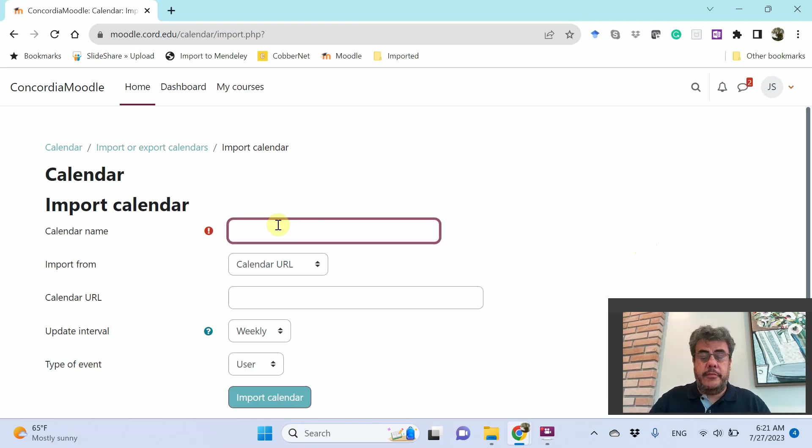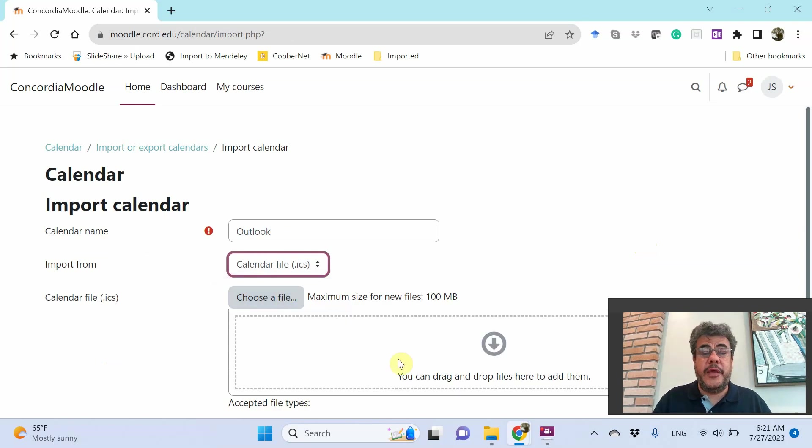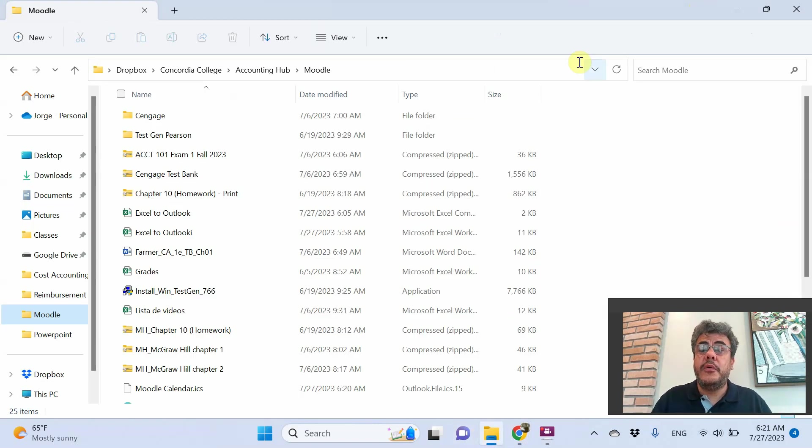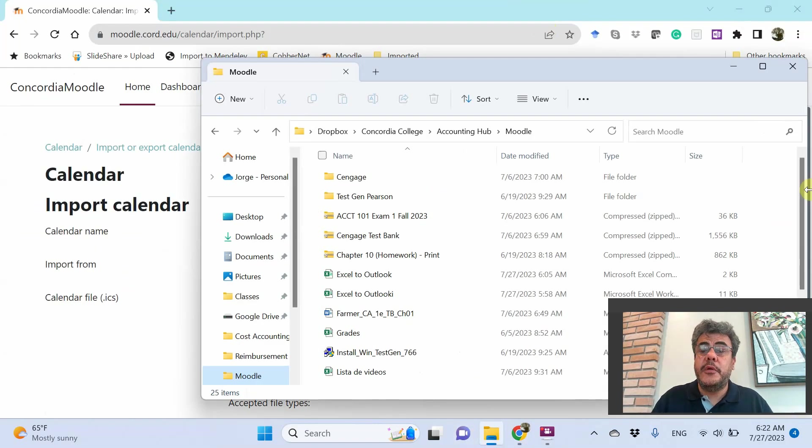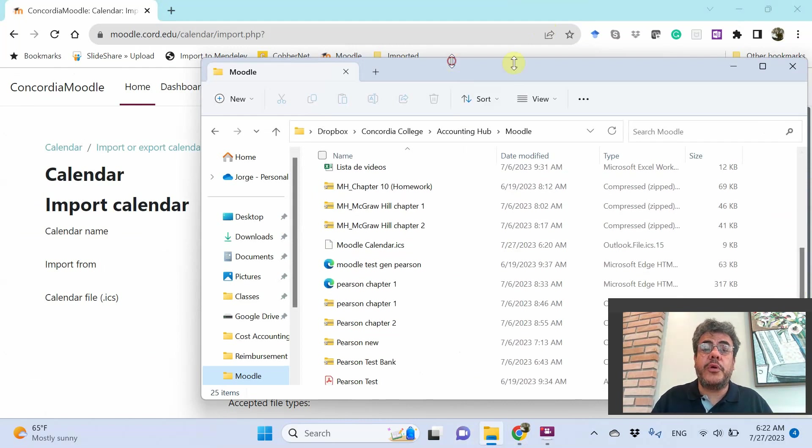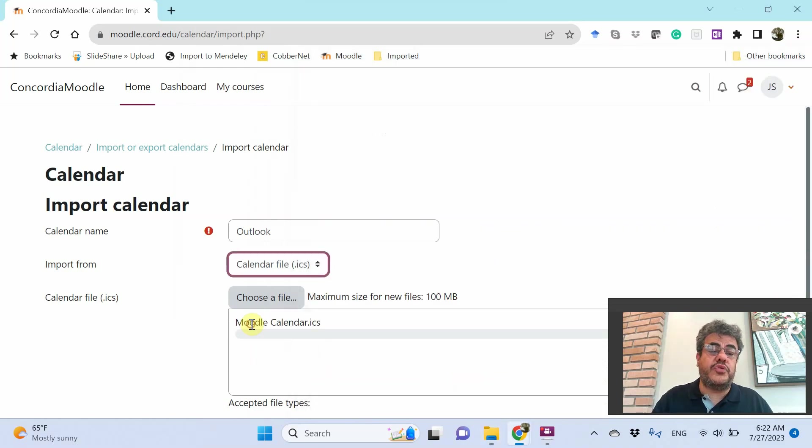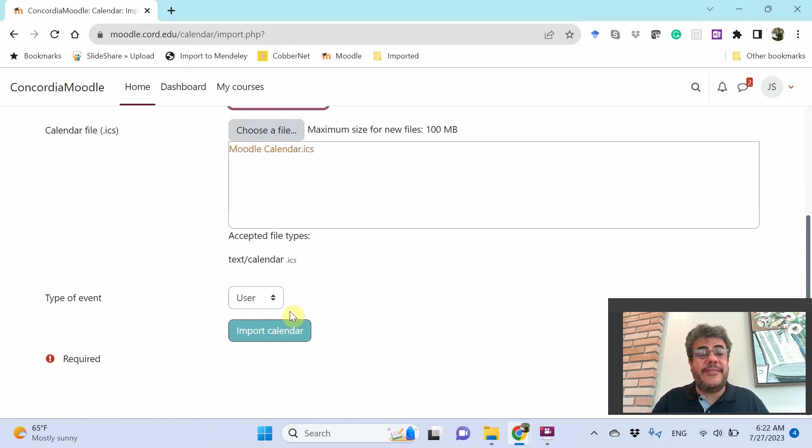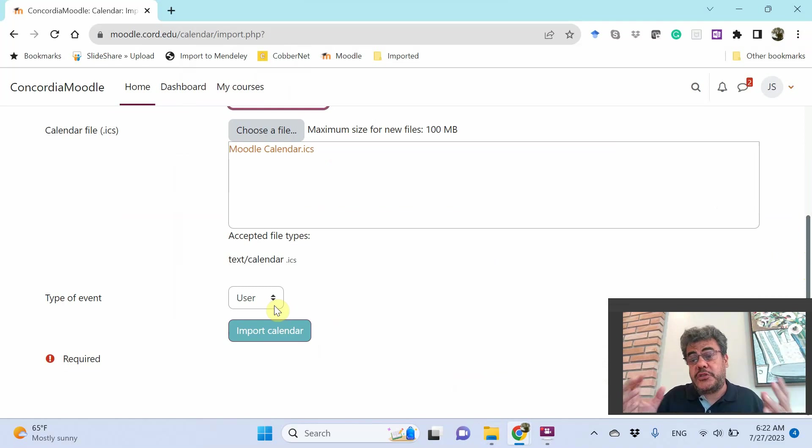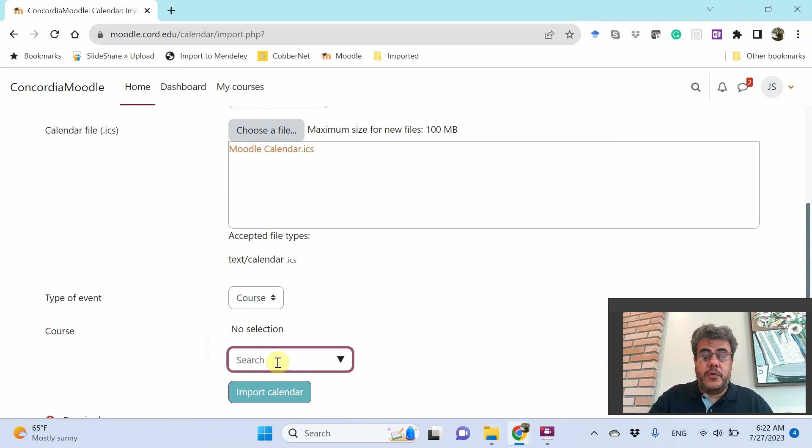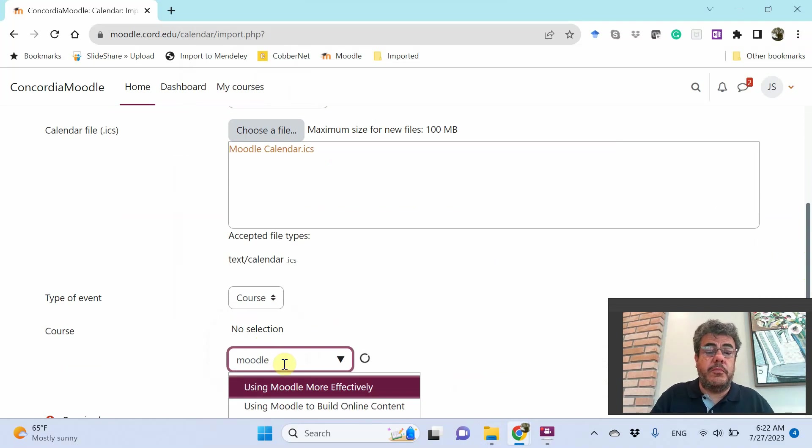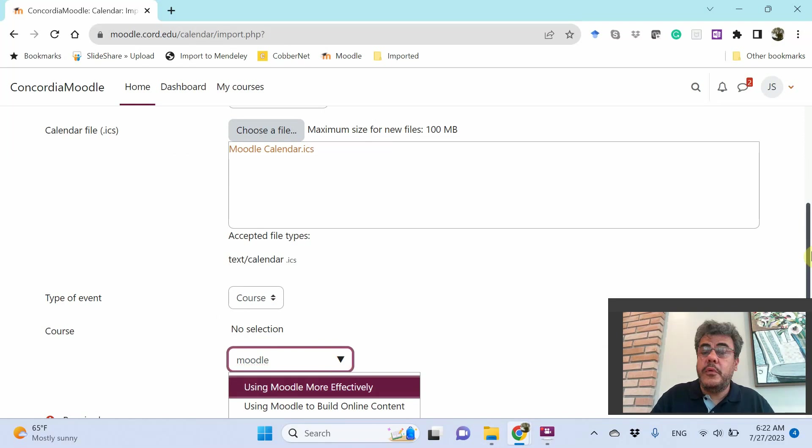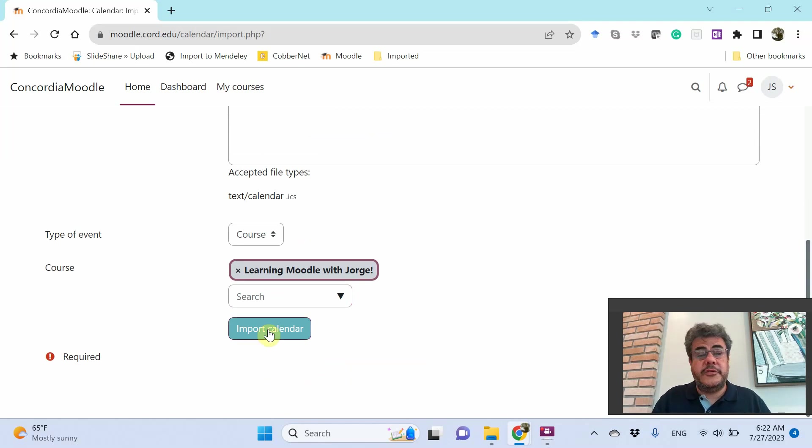Calendar name. Outlook, for instance. Import from calendar file. And then, let's move the file. Let's move the file here. Moodle calendar. Or you can go and choose a file. We are adding an Outlook file. And then, here, type of event. It is not user. If you go on user, it will be added to all of your courses. It will not be separated by course. I want to add it on course. So here, I have a course called Moodle. That is learning Moodle. This is my course. And now, import calendar.